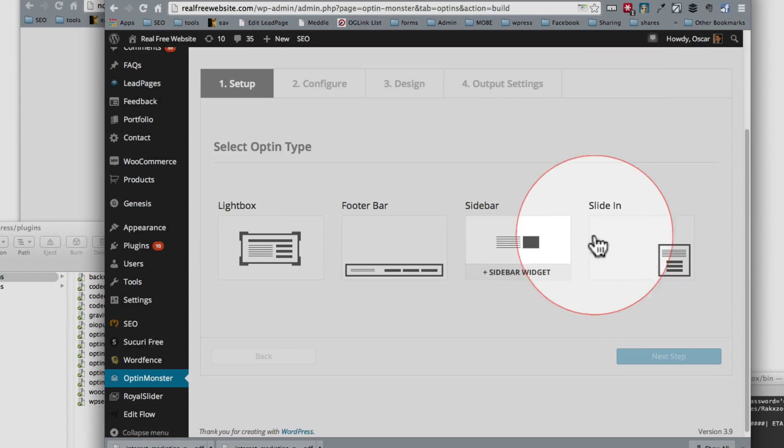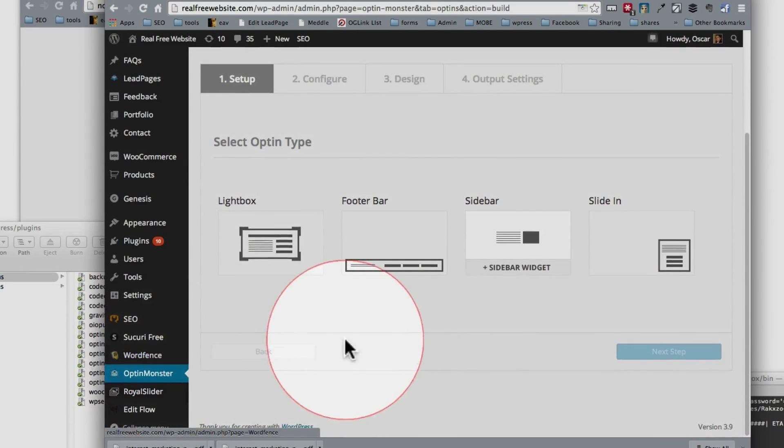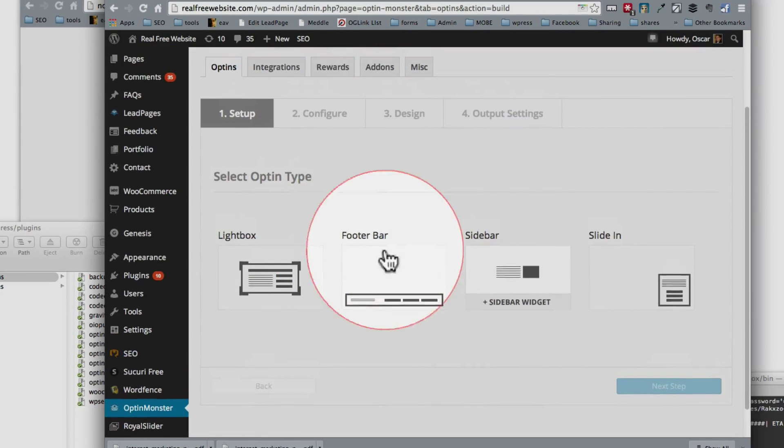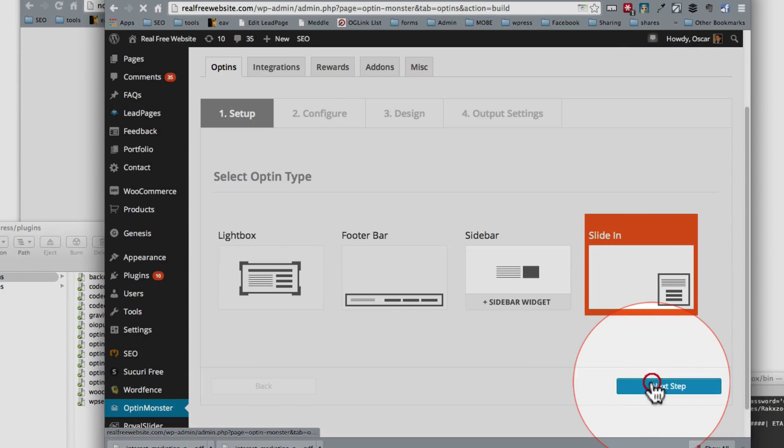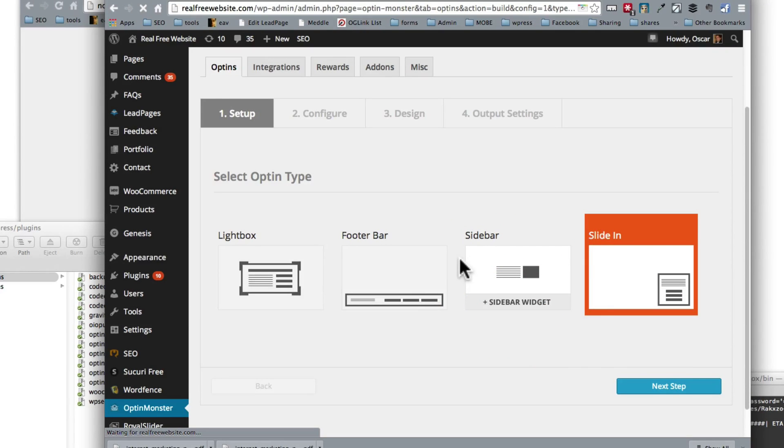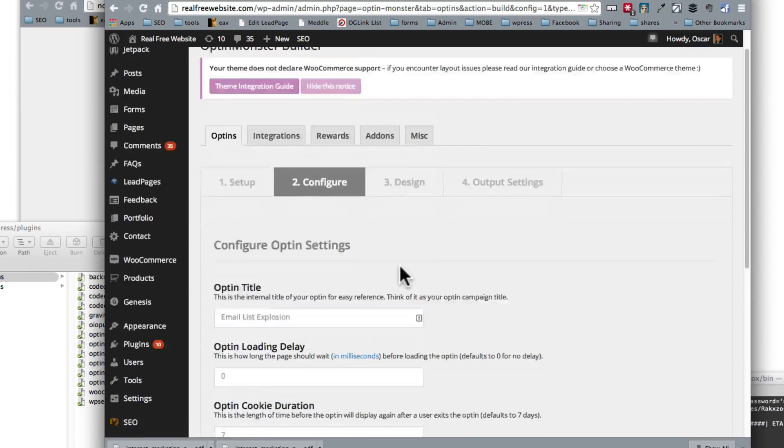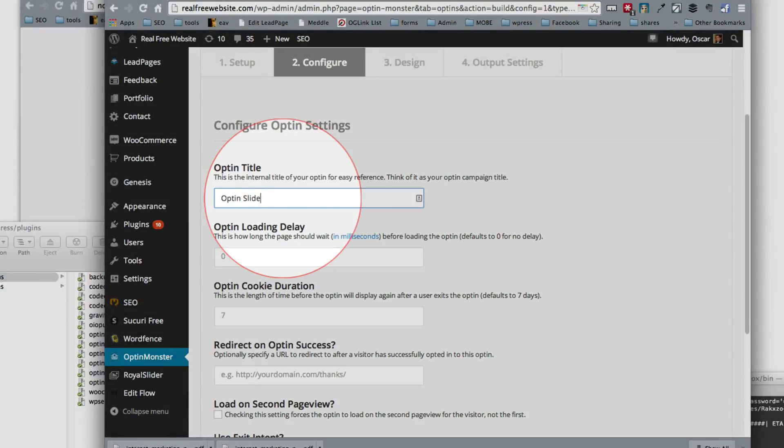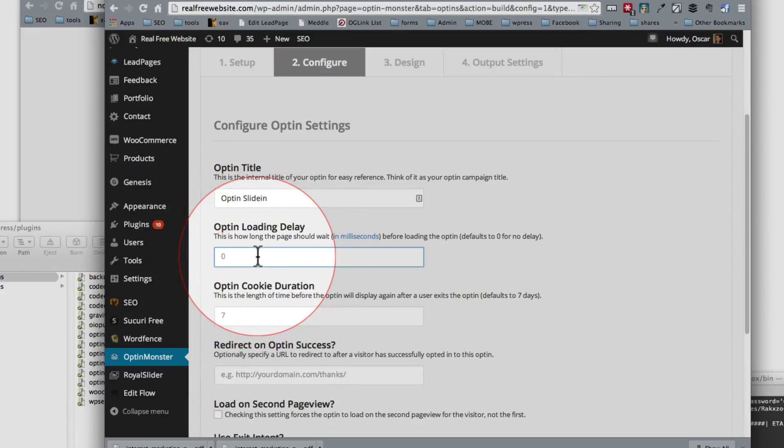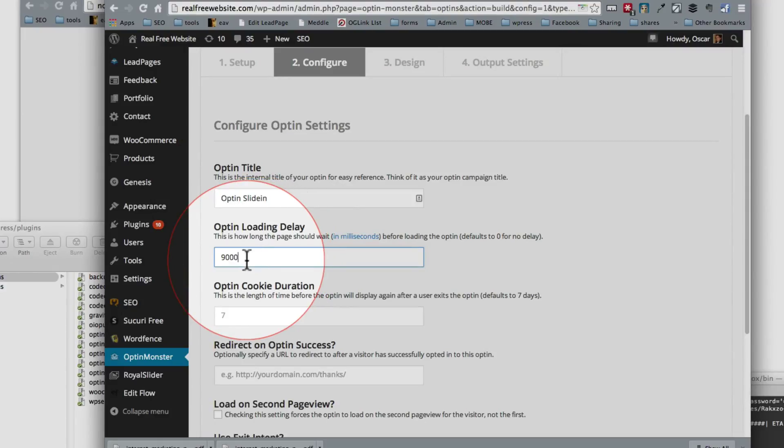Let's create a slide-in really quick. So we're going to select slide-in, create next step, and we're going to call it optin sidebar slide-in. We want it to wait until people have been on this page for nine seconds, and you have to put it in milliseconds. So if you wanted nine seconds you need to add three zeros to that. If you want 15 seconds, add three zeros to that.